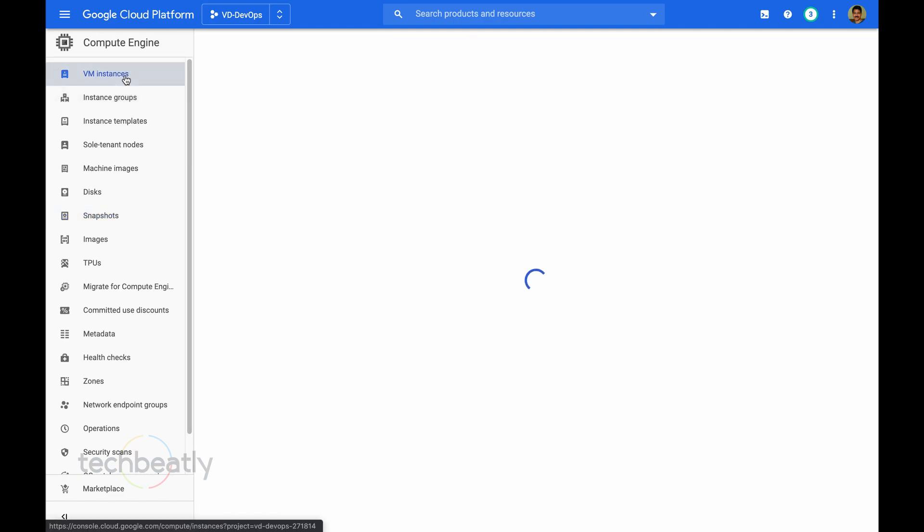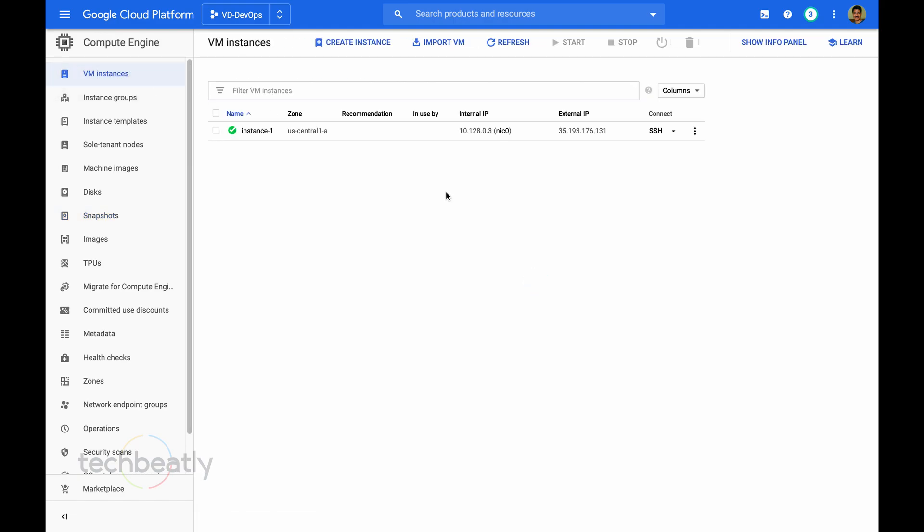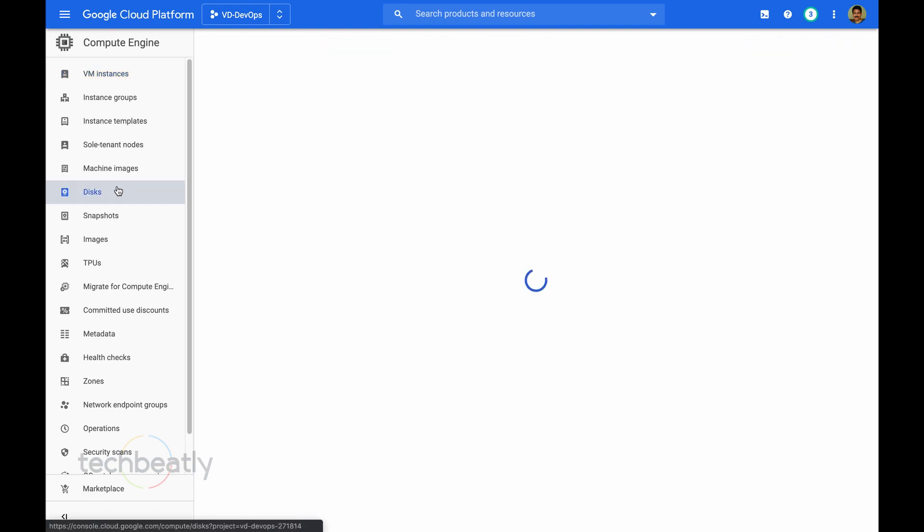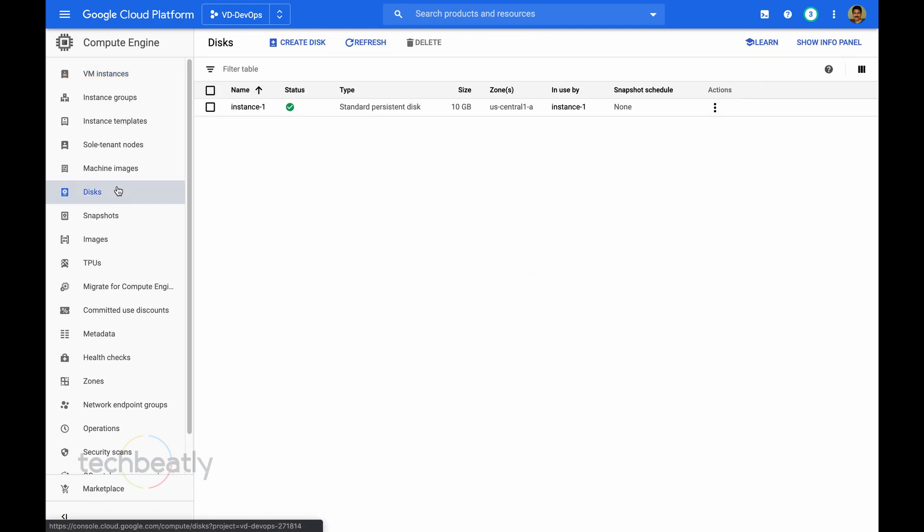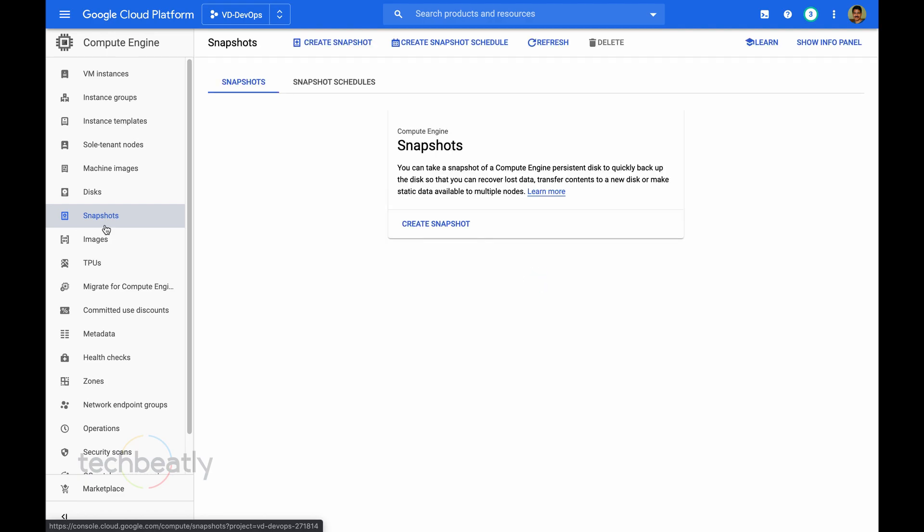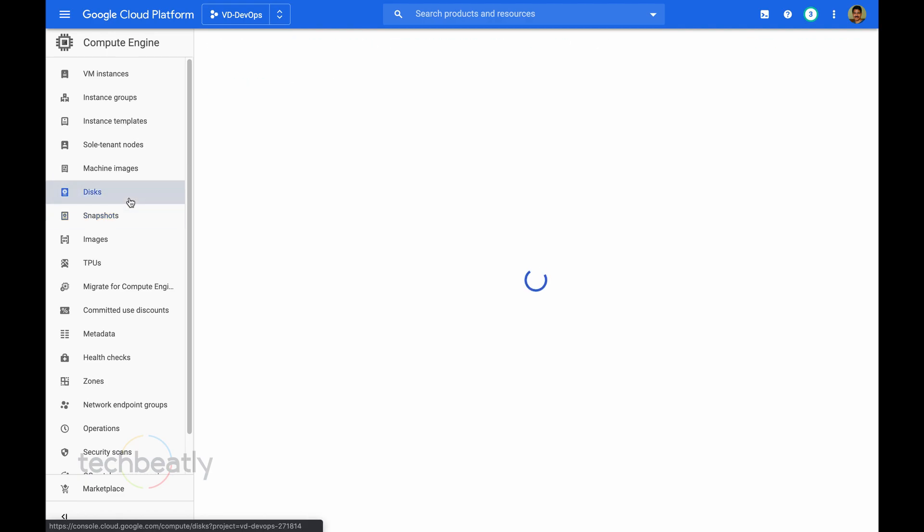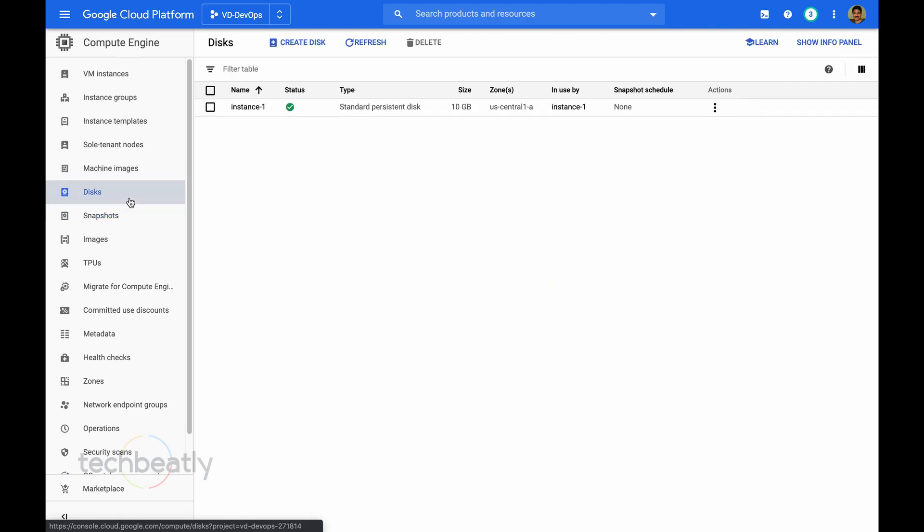We go to the virtual machine and see the virtual machine is already created. We also can see the disk. I didn't select any different name, so the default name is instance one.